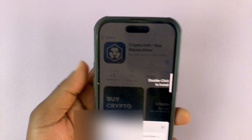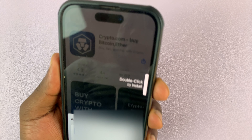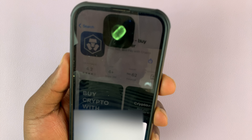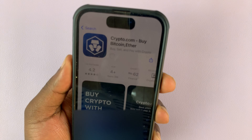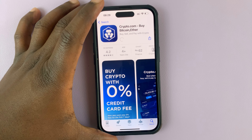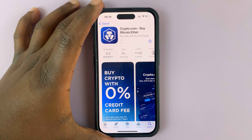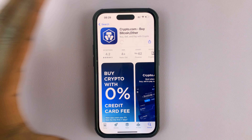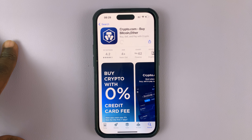Of course, you'll need to verify. There you go — and Crypto.com will be installed onto your iPhone.